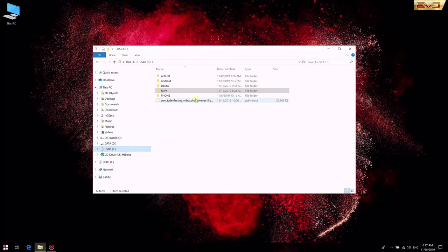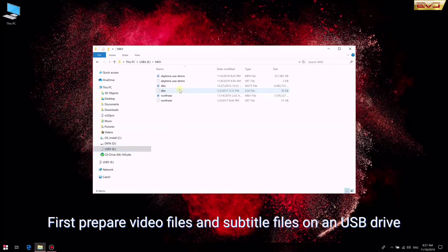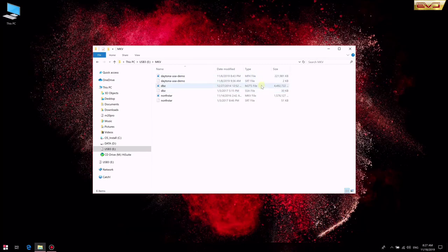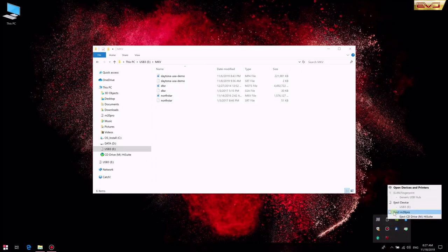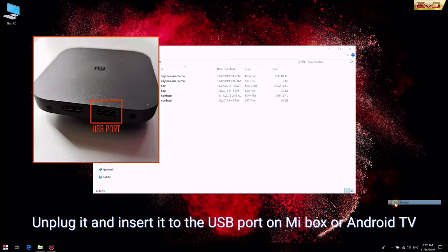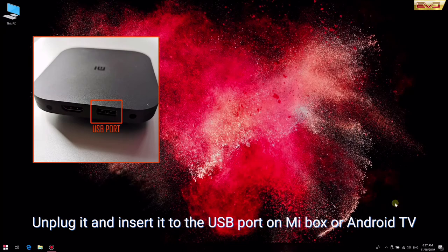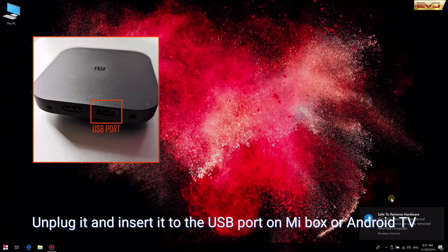Today I'm going to show you how to play video files on Android TV or Mi Box. First, prepare video files and subtitle files on a USB drive. Then unplug it and insert it into the USB port on Mi Box or Android TV.